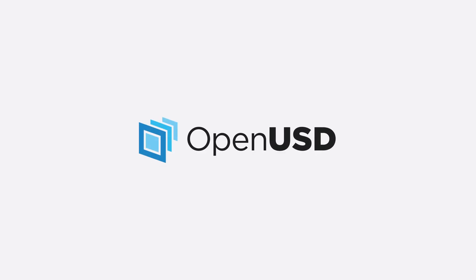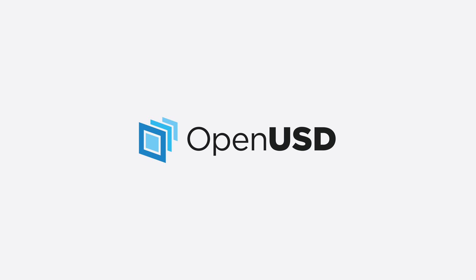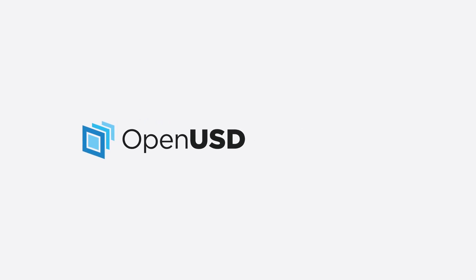OpenUSD, originally developed at Pixar, enables the standardized interchange of 3D assets and scenes. MaterialX, which was developed at Industrial Light and Magic, is used to portably represent shaders which provide the visual look of the 3D content.